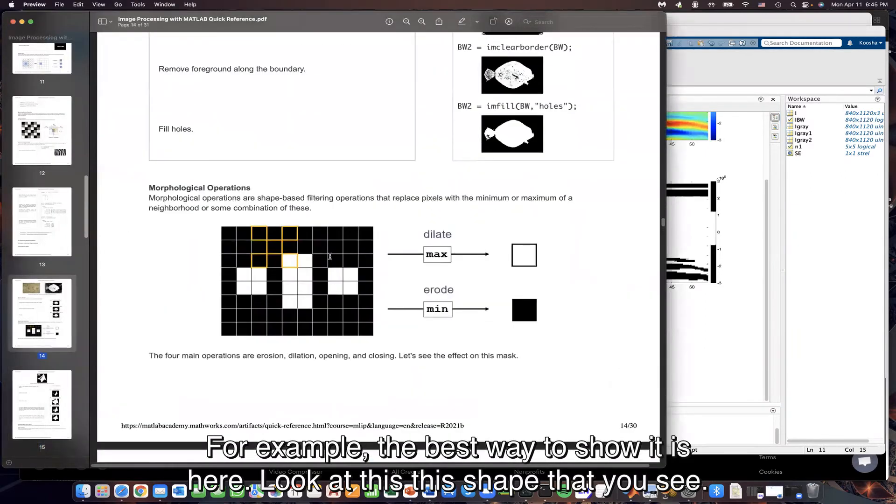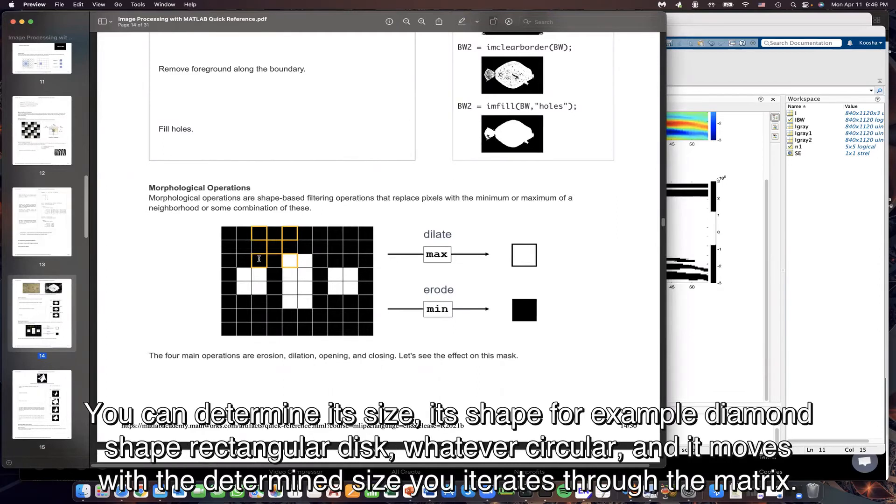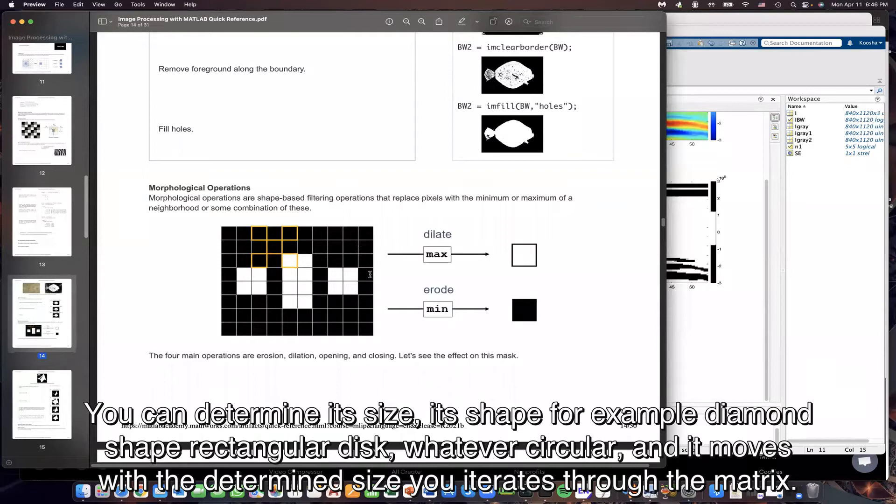Look at this. This shape that you see, this X shape, is what we call your structural element. So this is the mass that moves through your image matrix. You can determine its size, its shape. For example, diamond shape, rectangular, disc, whatever. Circular. And it moves with the determined size, iterates through the matrix.